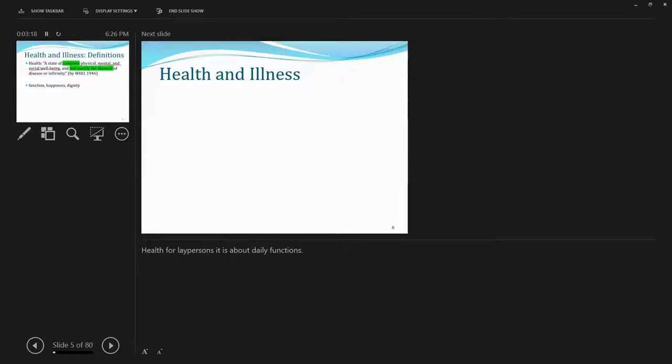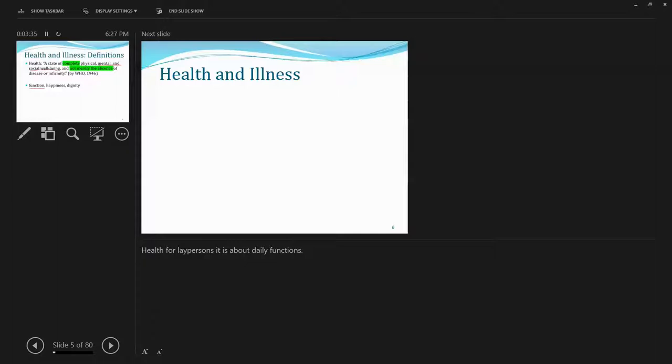Not just merely absence of disease or infirmity. And the key words here in this definition probably would entail things not mentioned but connotated would be function, happiness, and probably even dignity. Because this definition gets into social well-being and mental well-being.